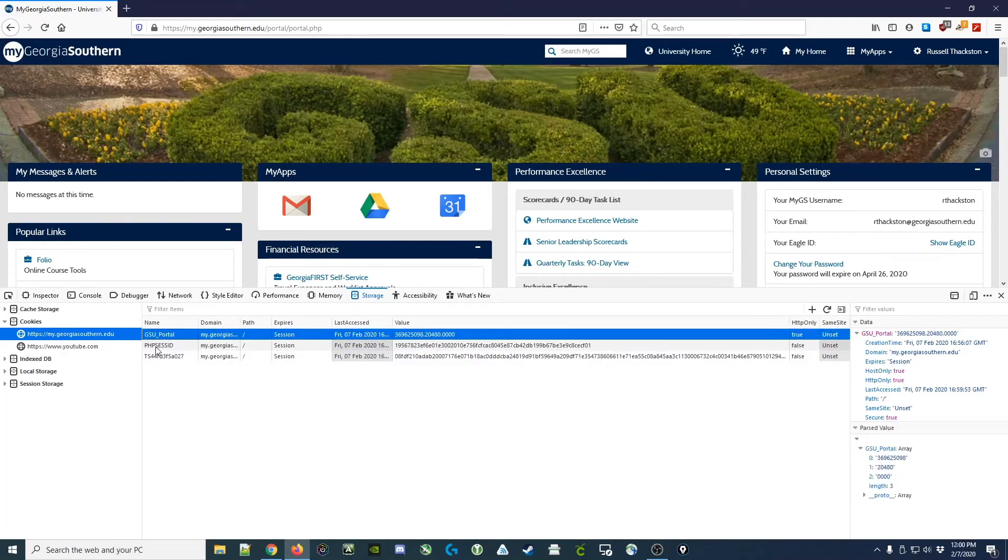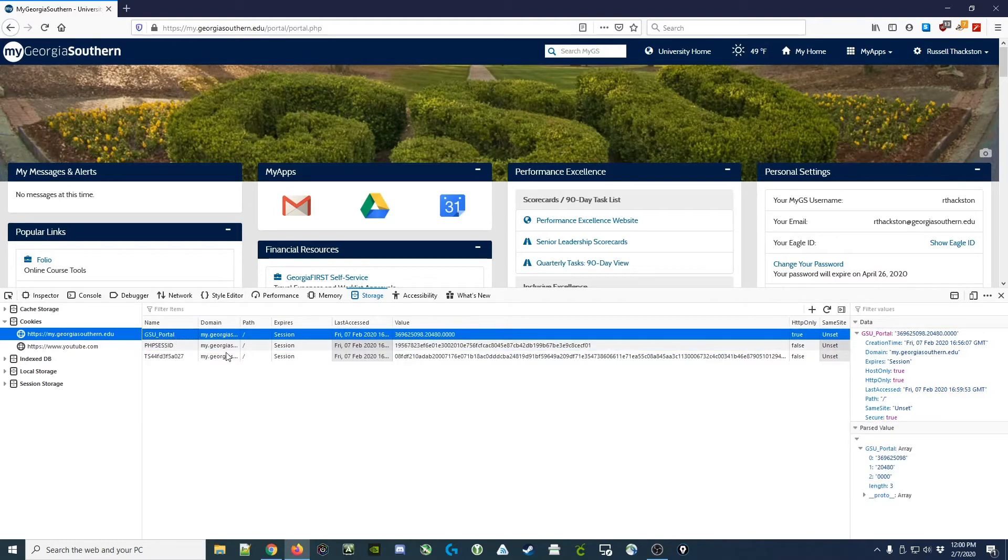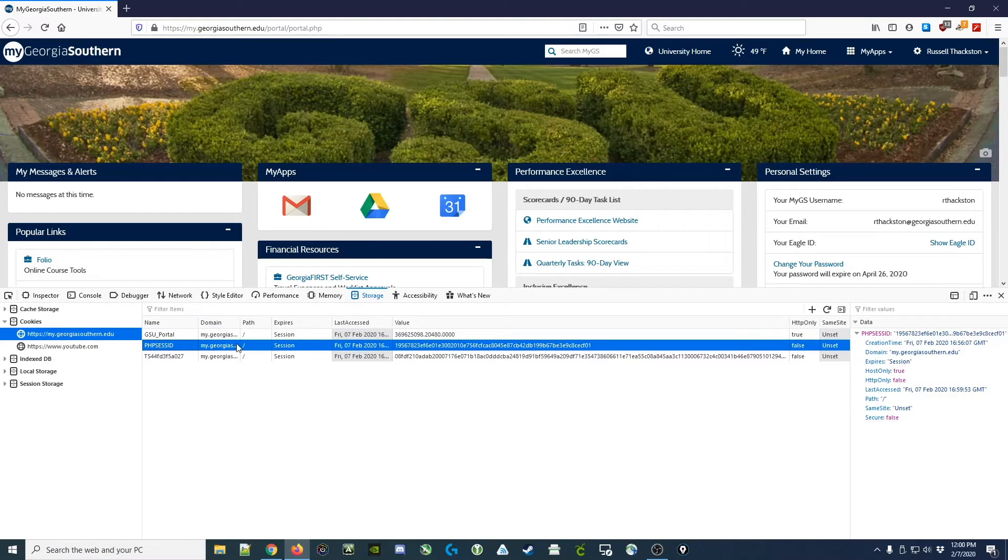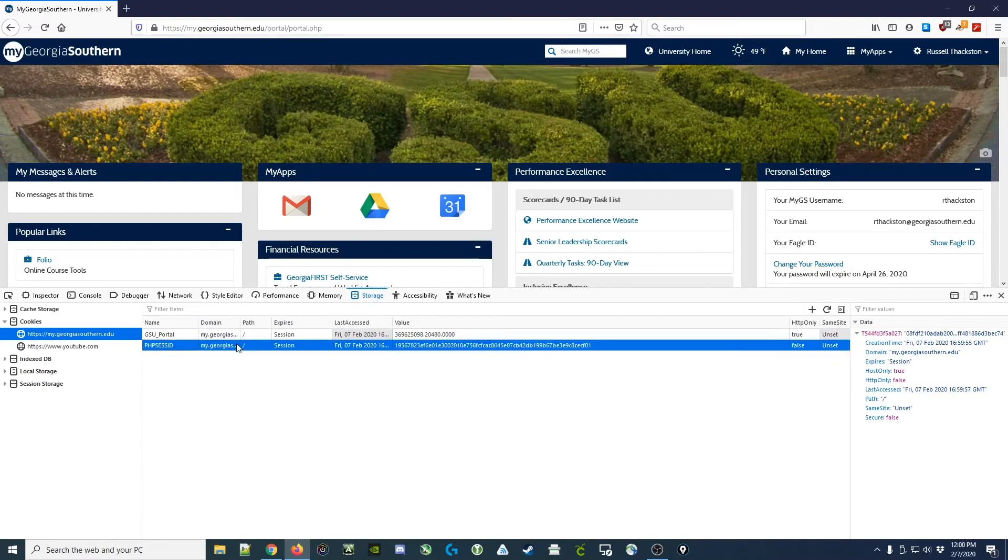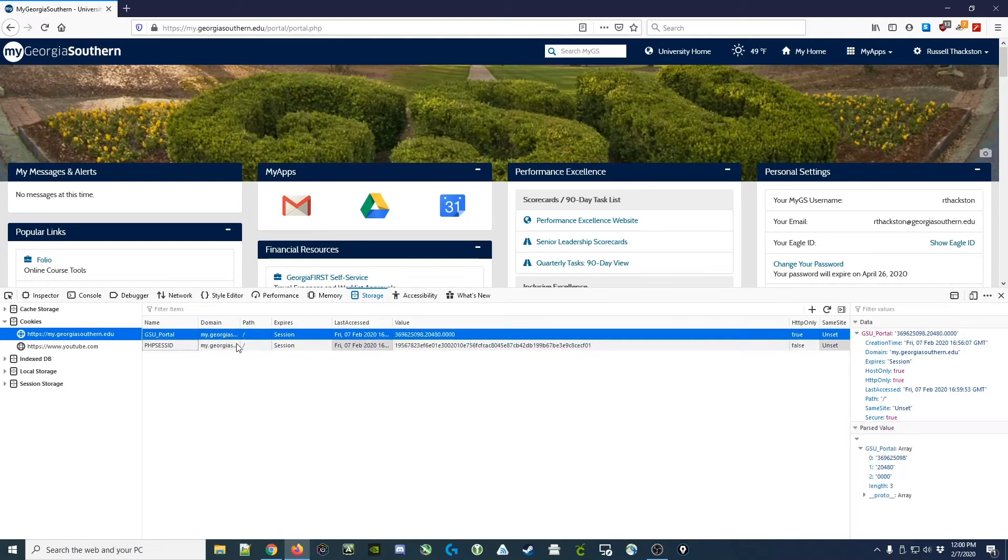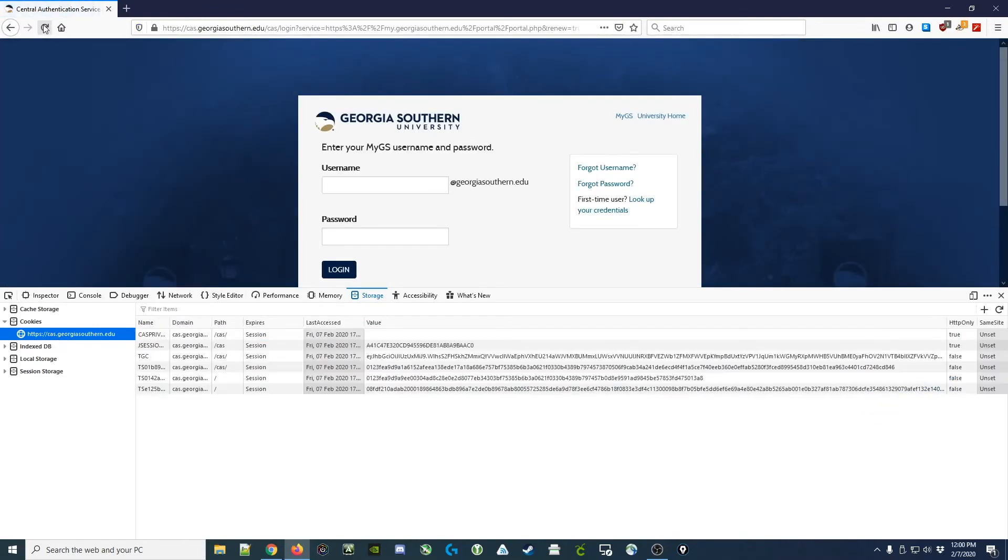That means one or both of these cookies are used to authenticate us. Now that we've got an idea of which ones authenticate us, we can try deleting them and see if we get logged out. So I'm going to guess the PHP Session ID cookie is important, and I'm going to delete the GSU Portal cookie. And then I refresh, and I'm kicked out. It looks like both of those are probably important.